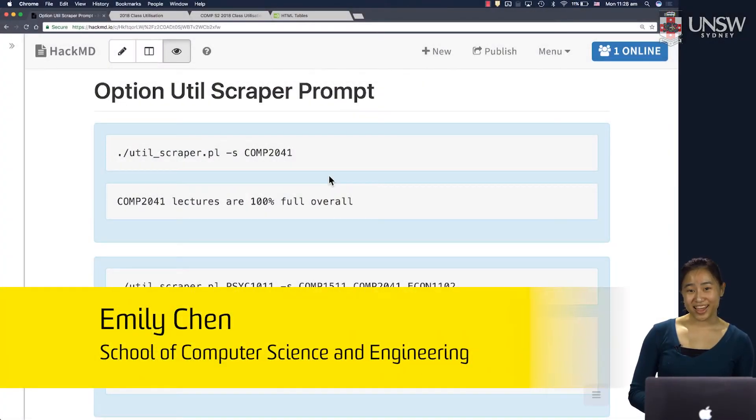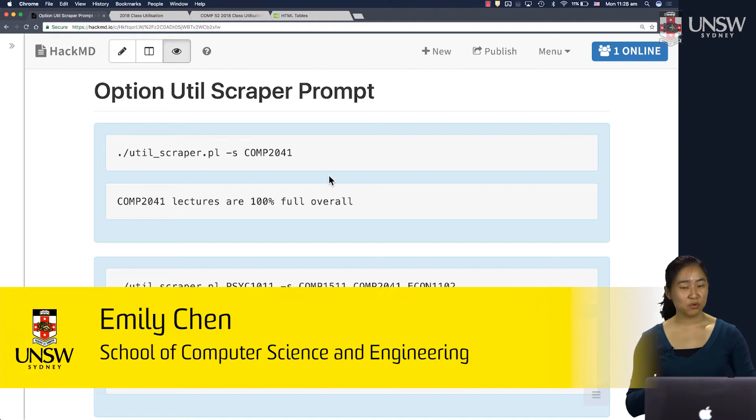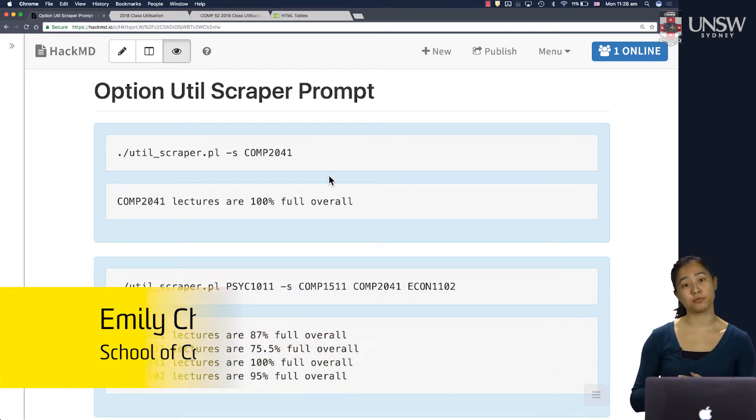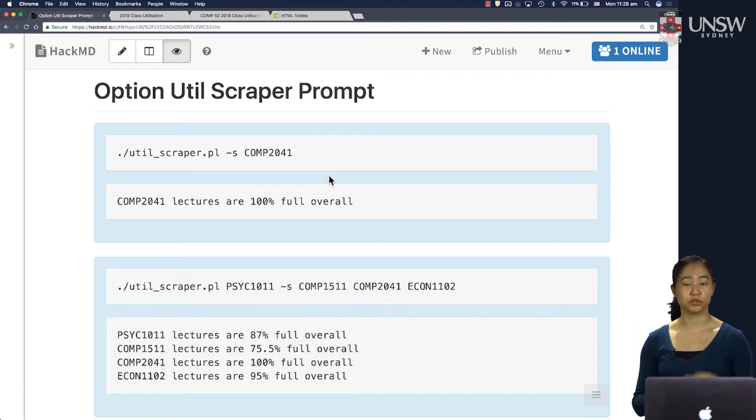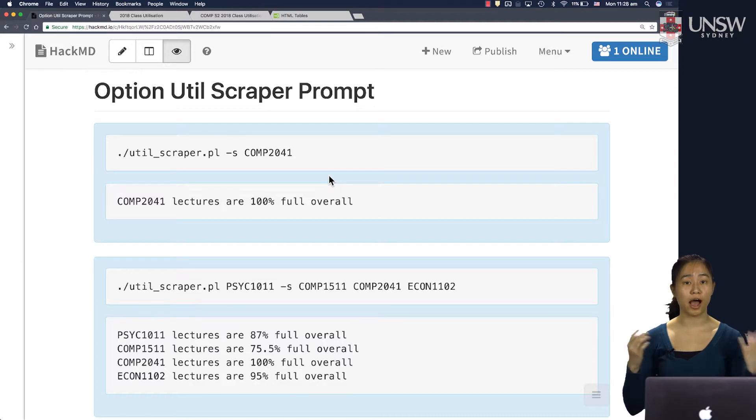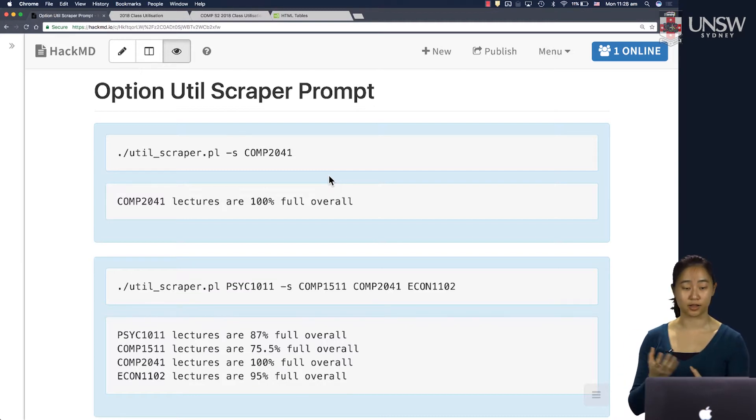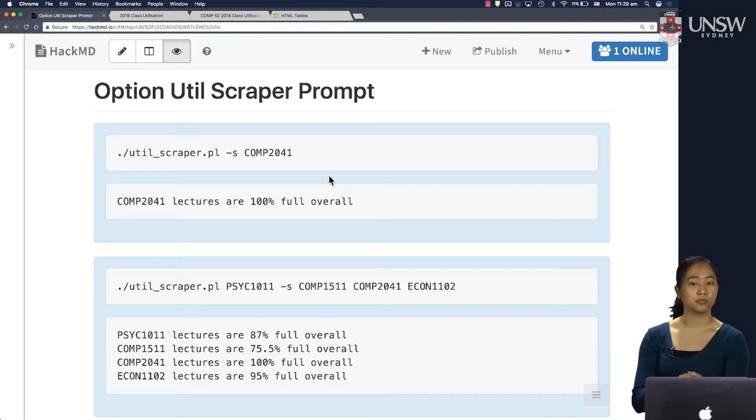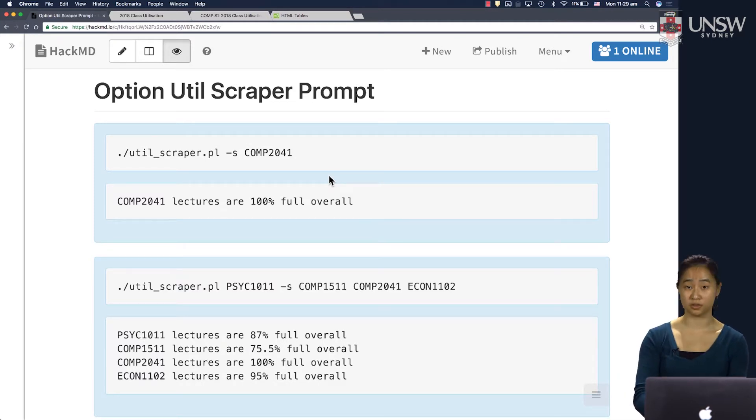Hi, my name is Emily and in this video we'll be working on an extension for our web scraper exercise. In the previous two videos I walked through how to make a basic web scraper for the class util website. But now I'm going to talk about how you can modify your program slightly by using options on the command line.